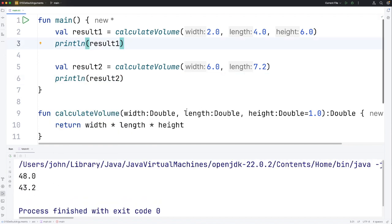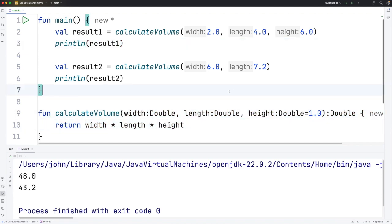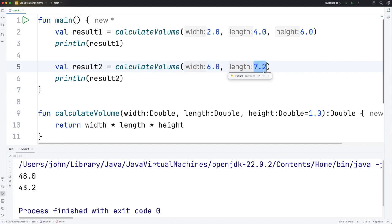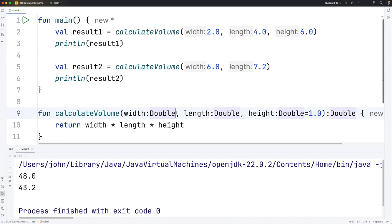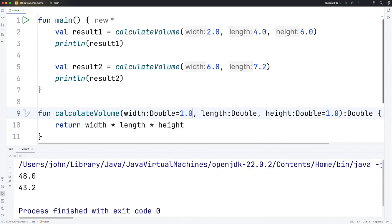You can supply default values for some or all of the parameters. But one thing to be aware of is that if you supply positional arguments they're going to fill up from the left to the right. Let's say we give width a default value also of 1.0.